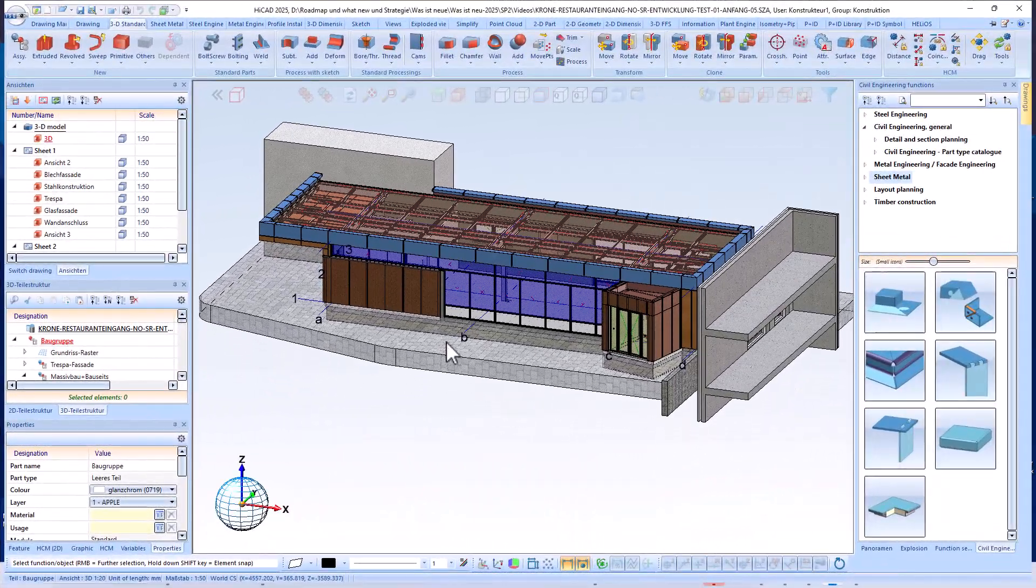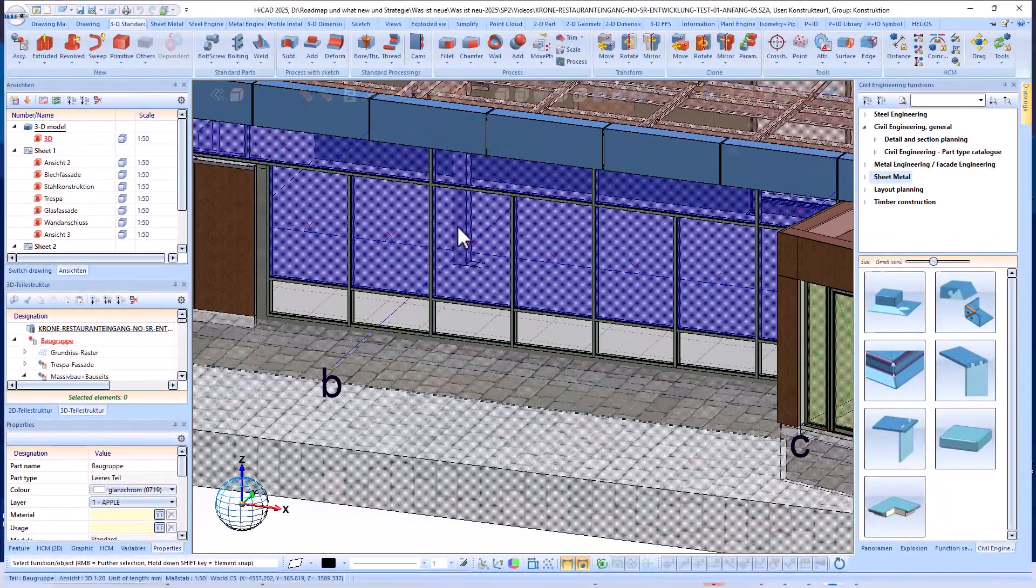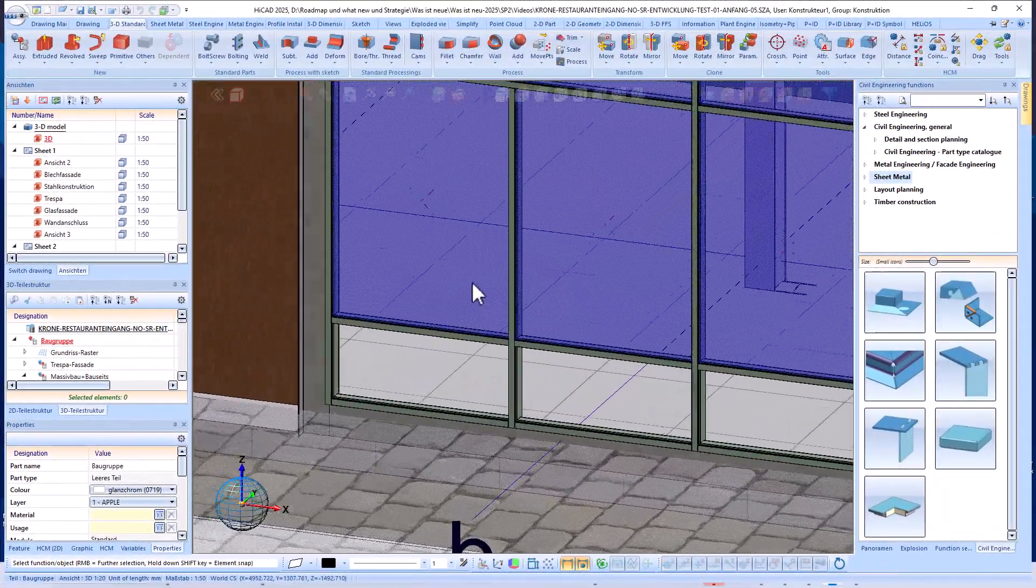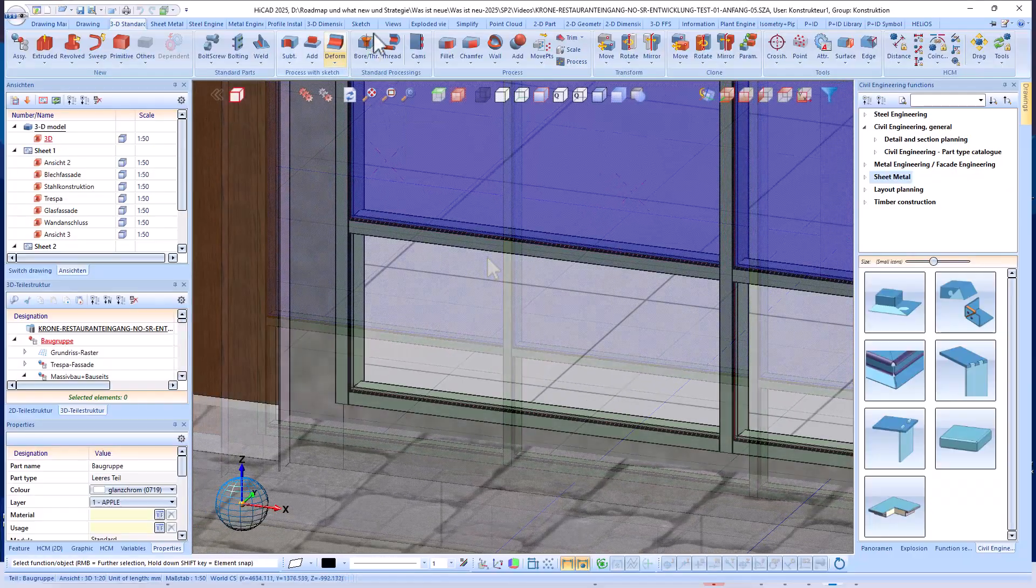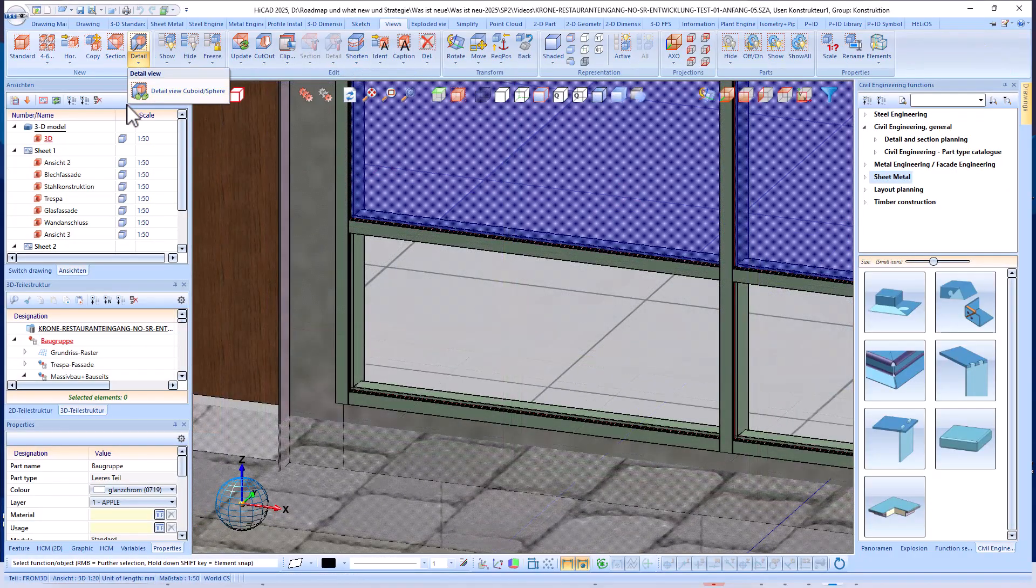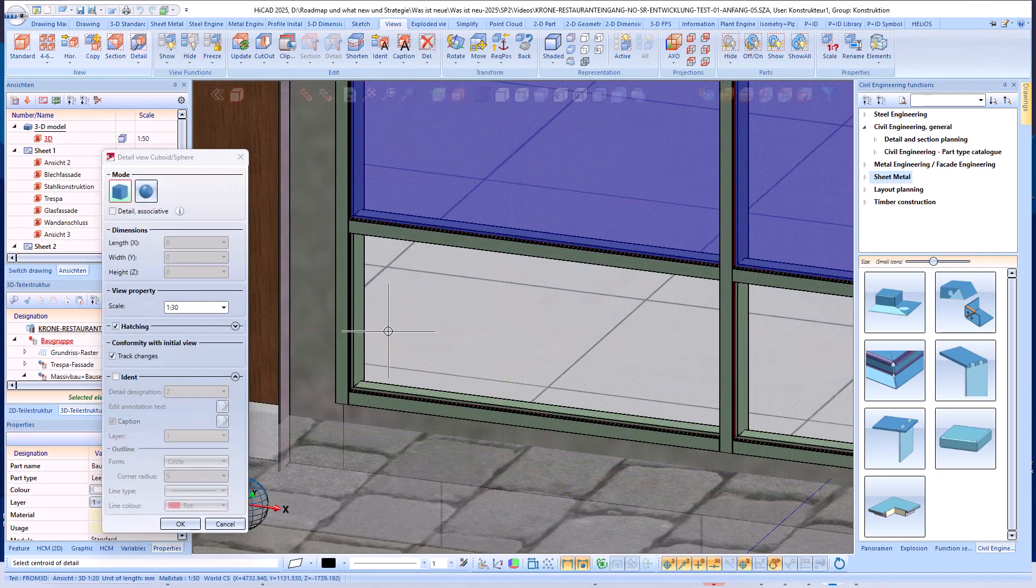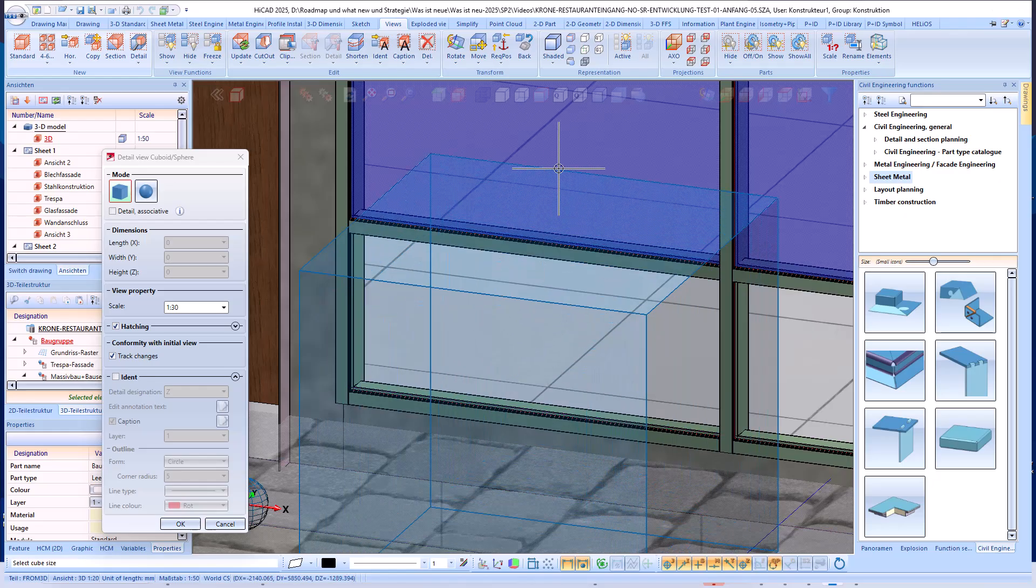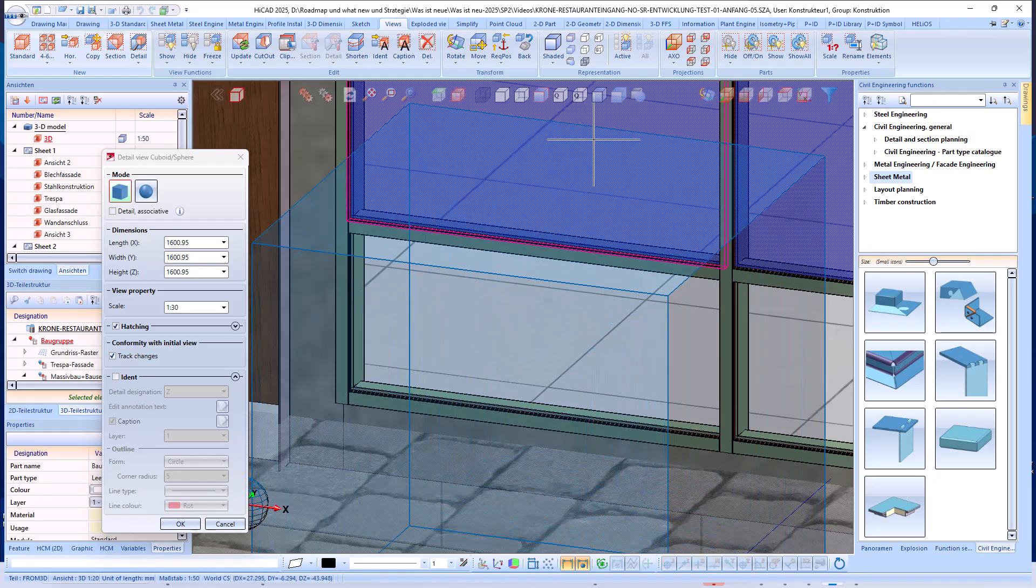If the panel is created using a sketch, as in our example, the following must be taken into account. In order to make the positioning even clearer, I will first create a detail view.